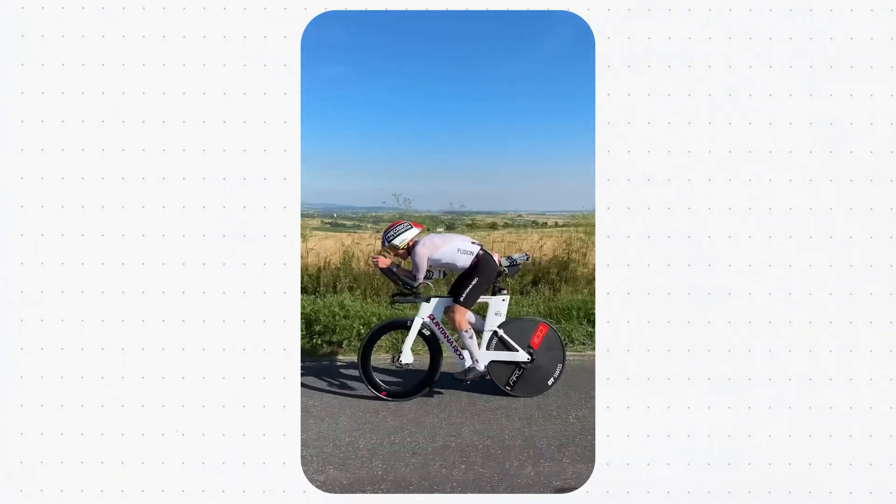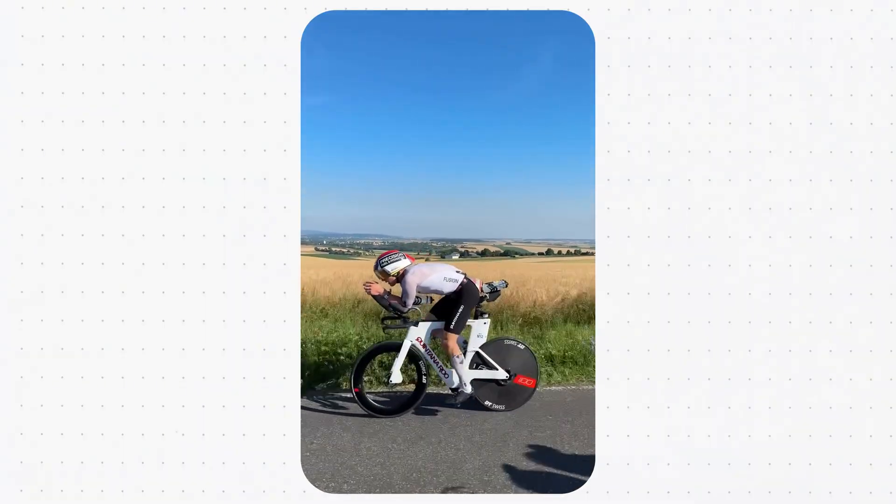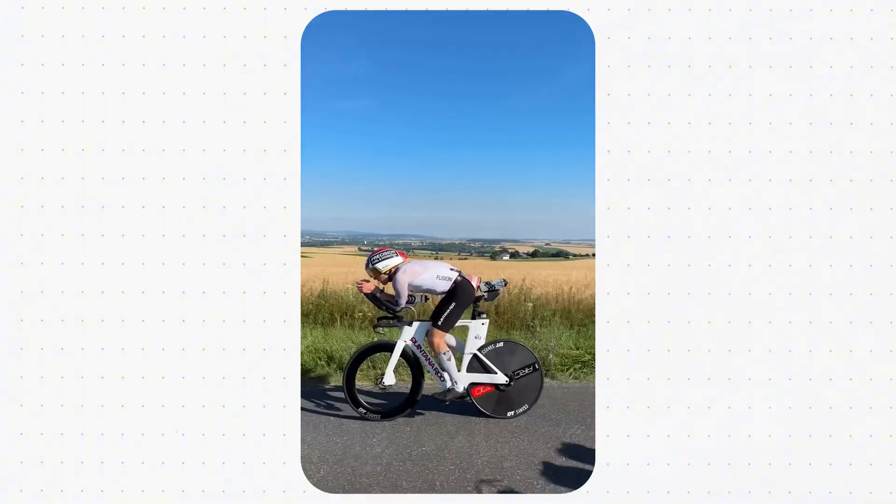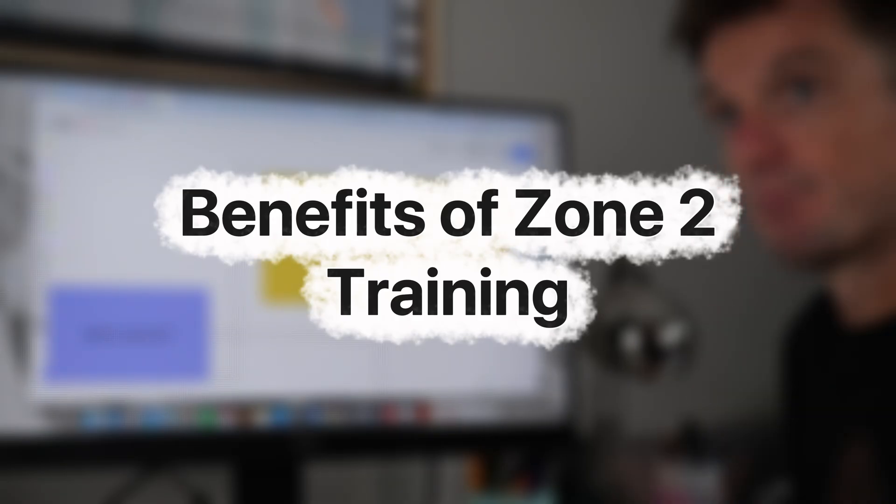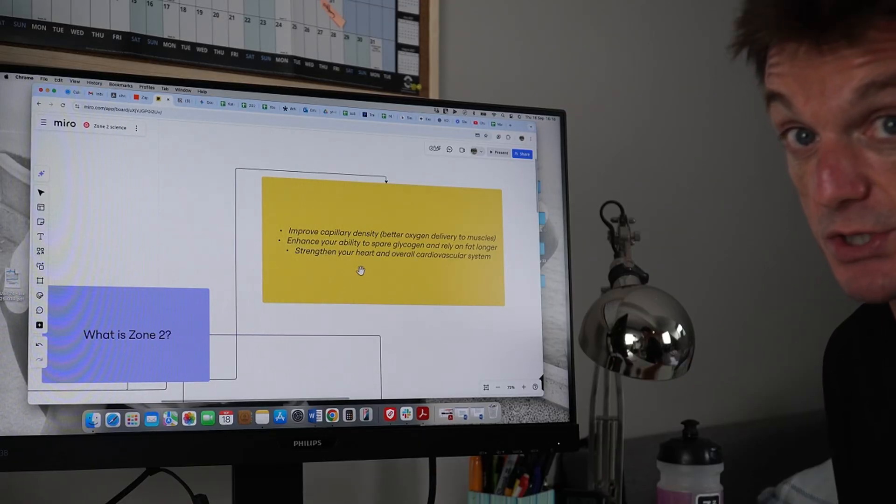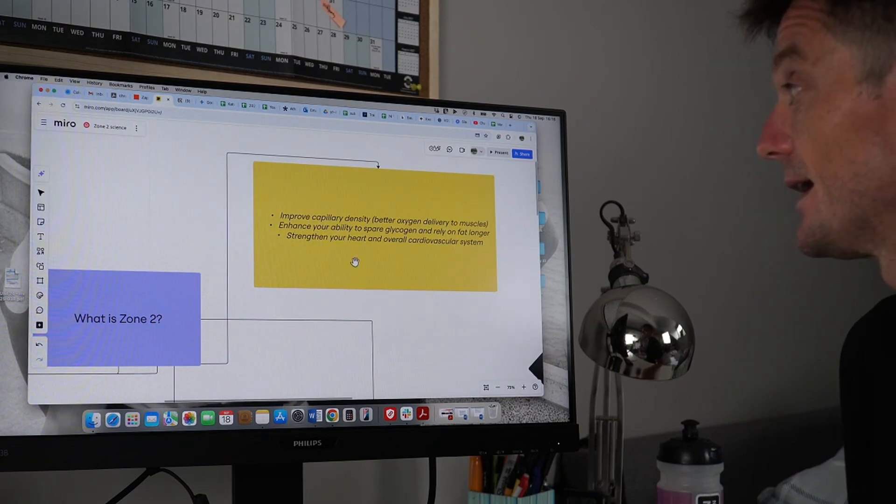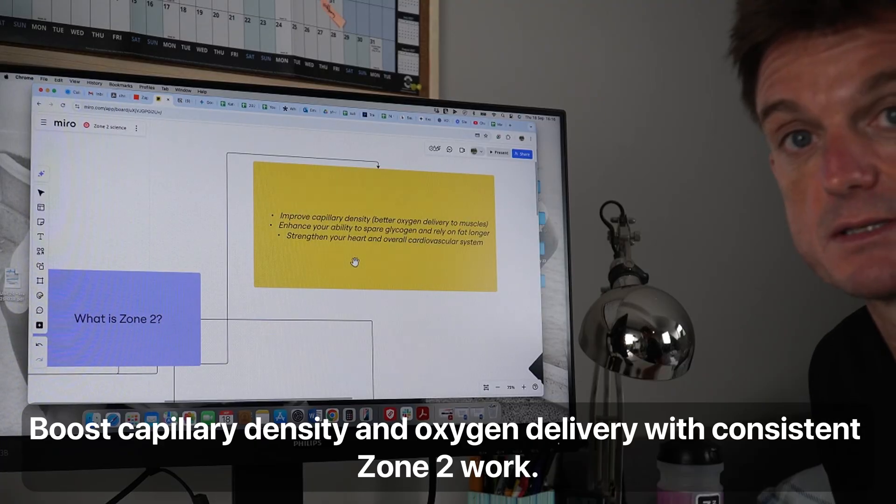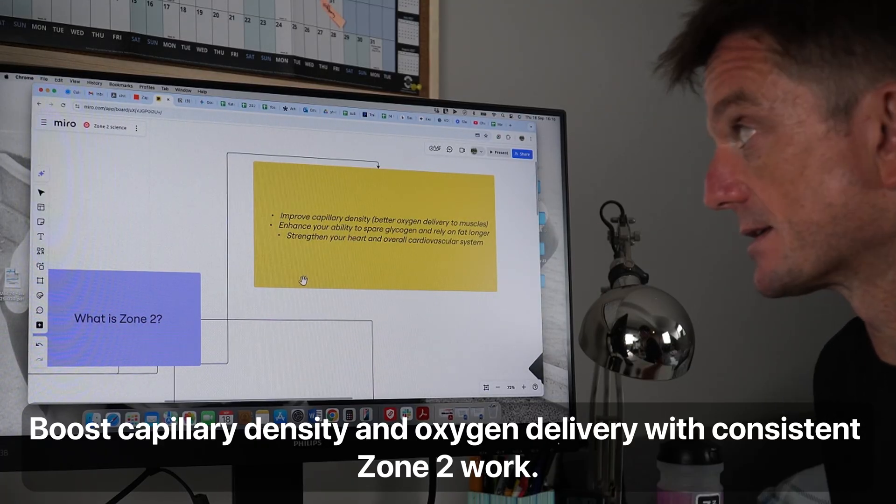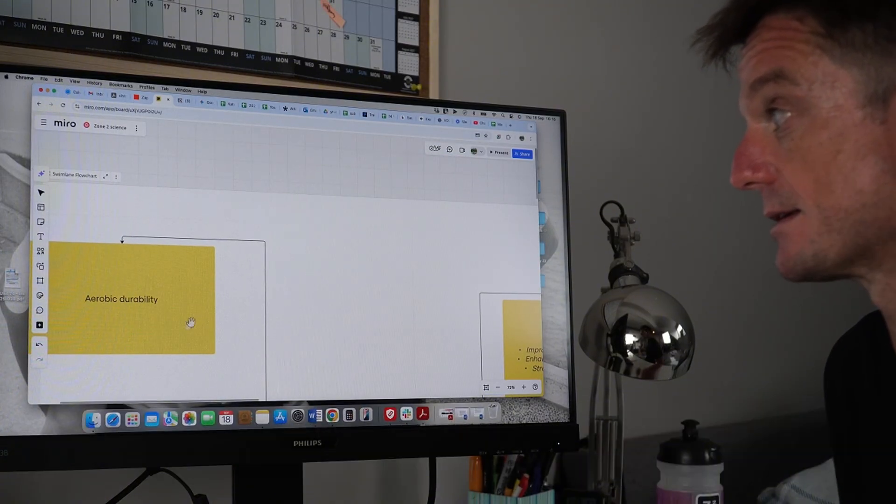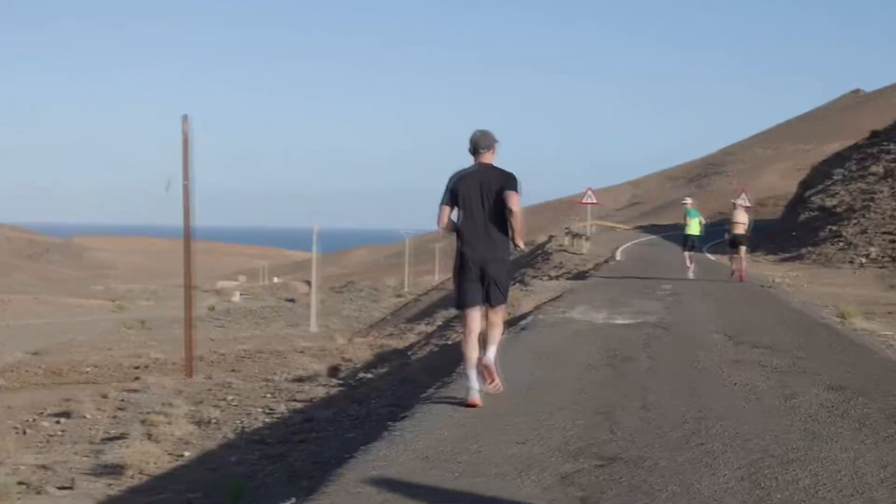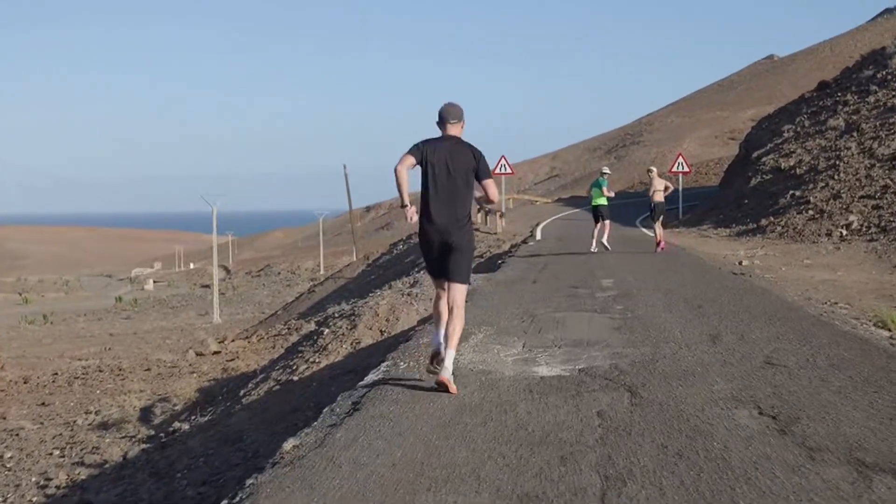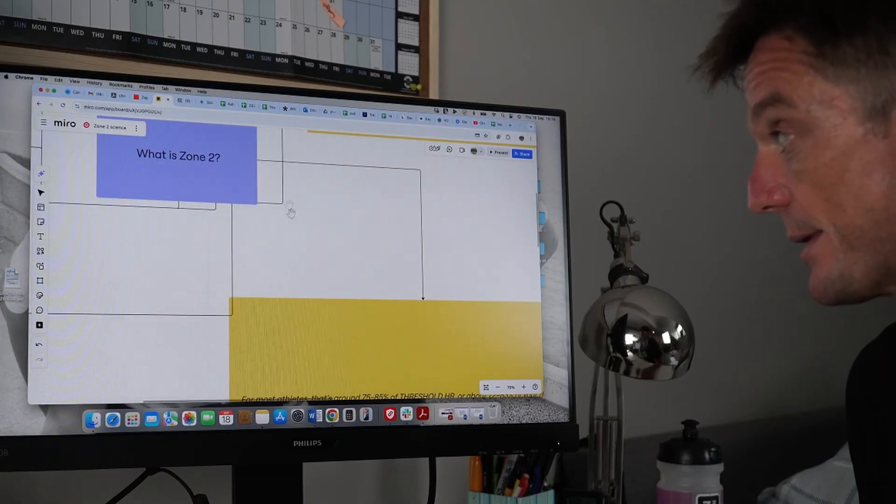That's why I lead athletes, pro cyclists, runners, Ironman pros to spend a huge chunk of their time in Zone 2. It works but let's just go back here. Why does it work? It improves your capillary density, your oxygen delivery to the muscles and enhances your ability to spare glycogen and rely on fat for longer, strengthens your heart and overall CV system. That's ultimately what you're trying to do.